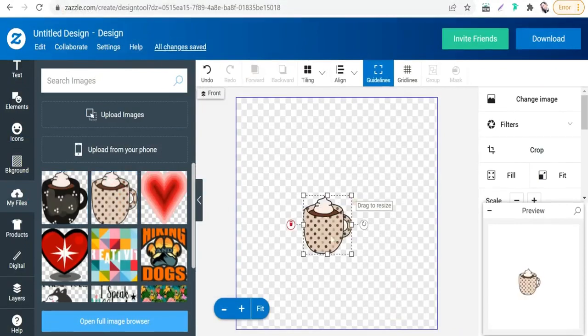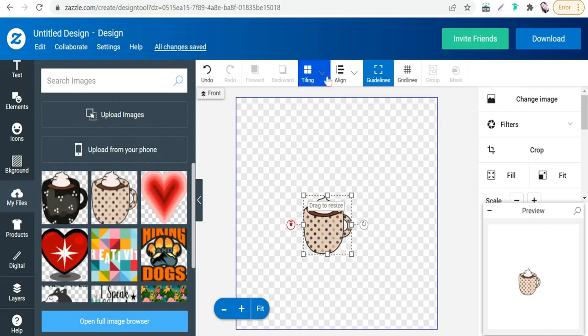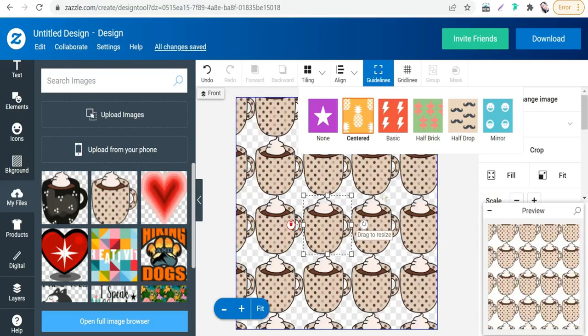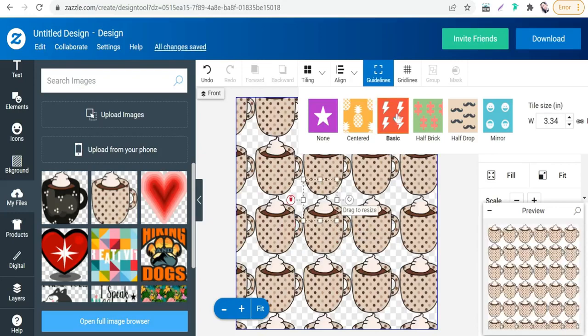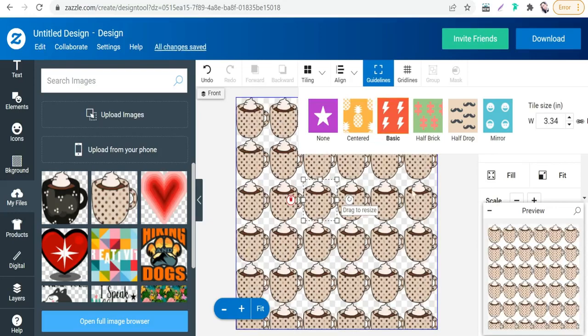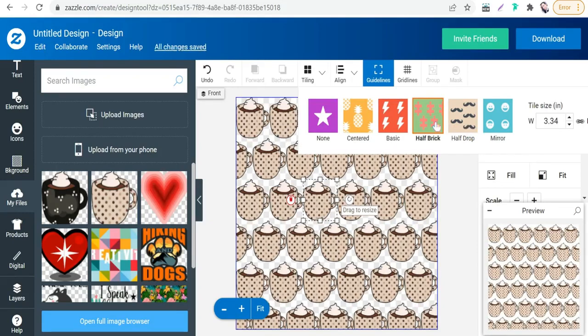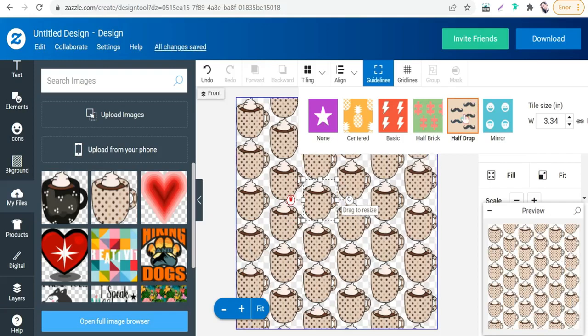When you select this character or this clip art, you will find up here this option 'Tiling.' Here you will find different shapes of your pattern design like centered, as you see, or basic, or half brick, or half drop, or mirror.